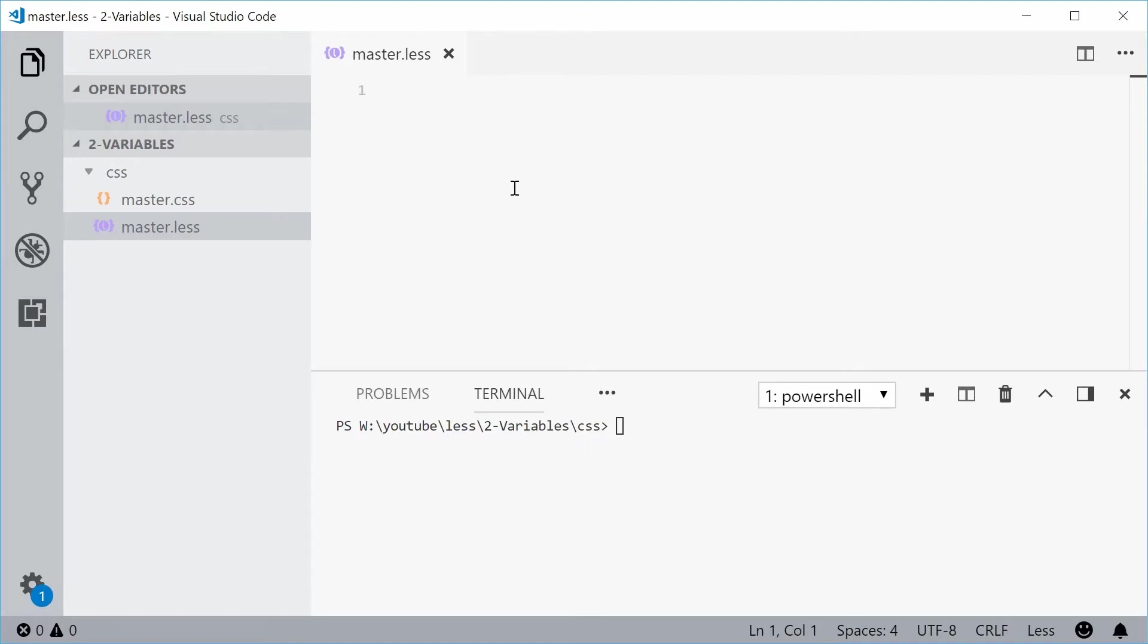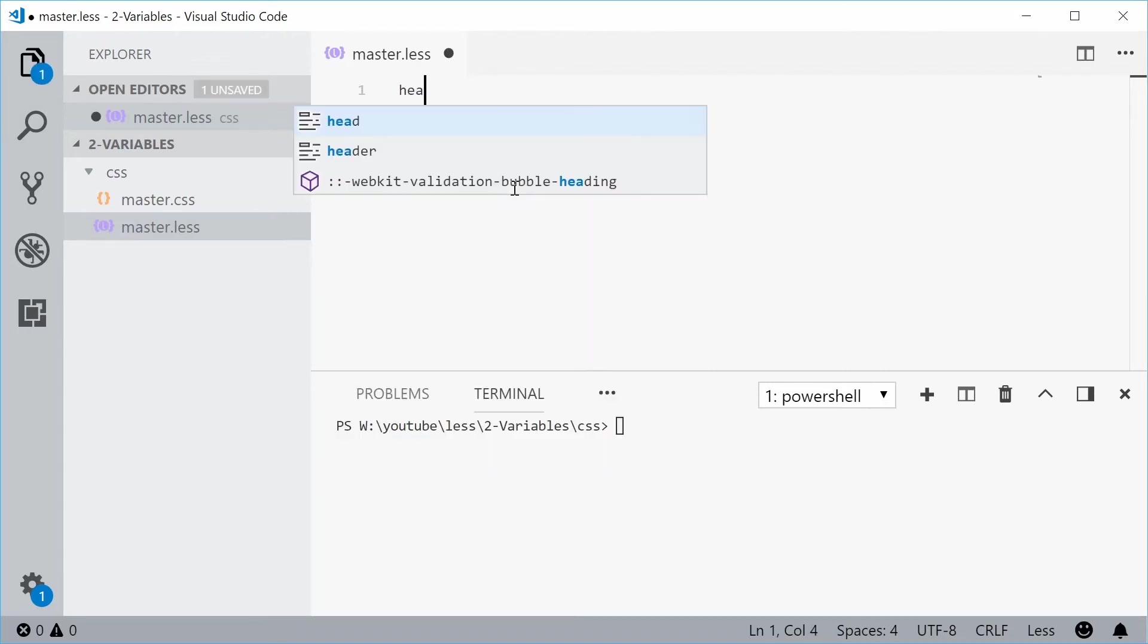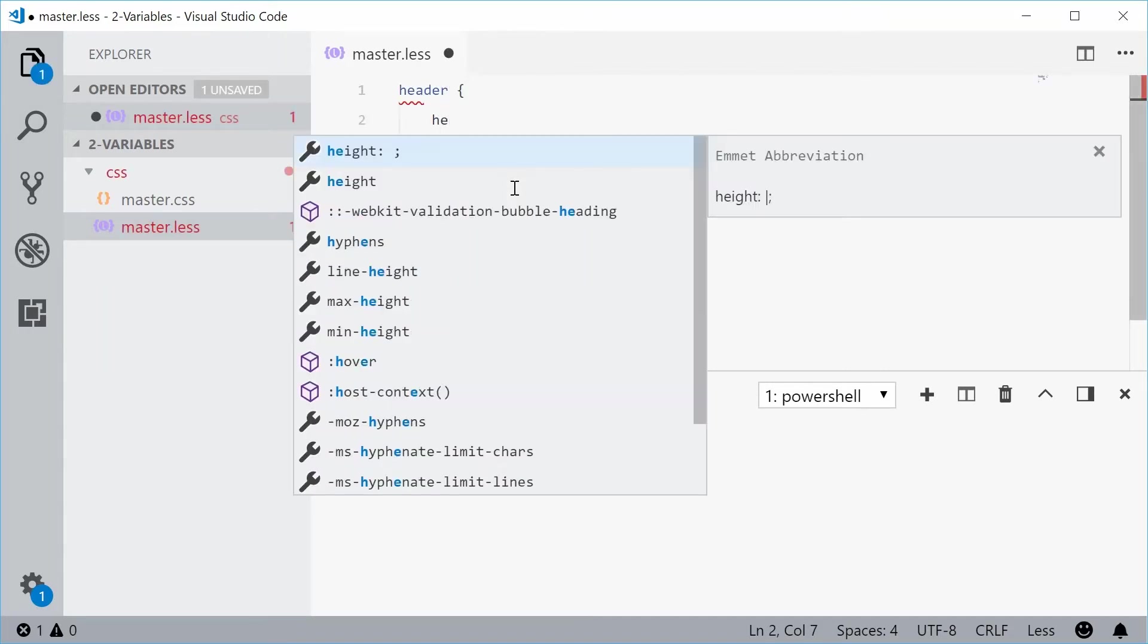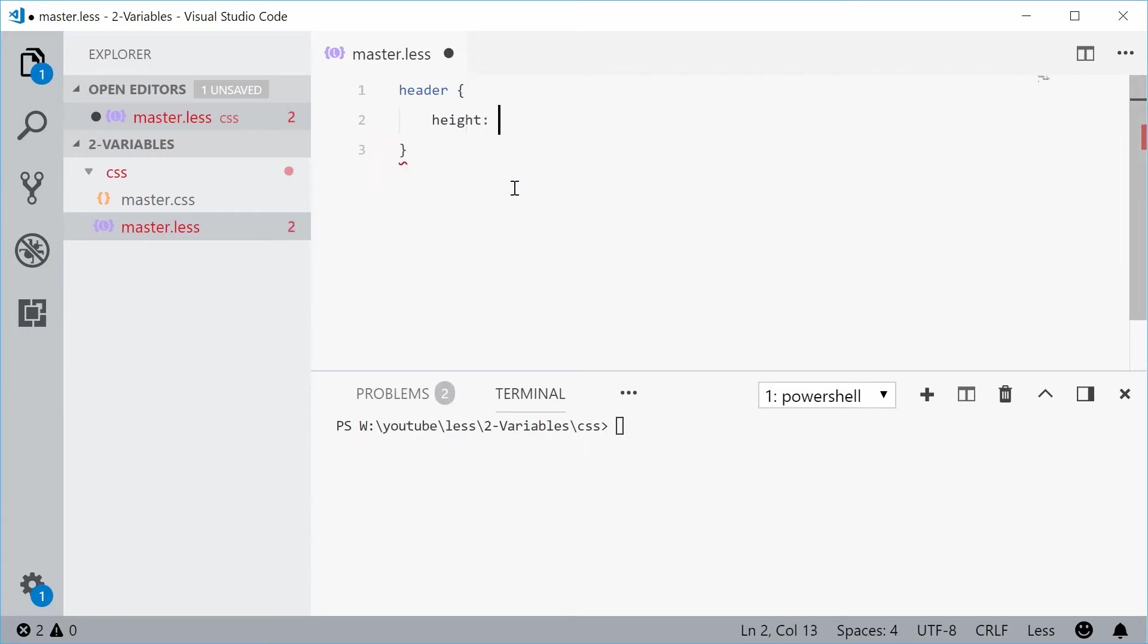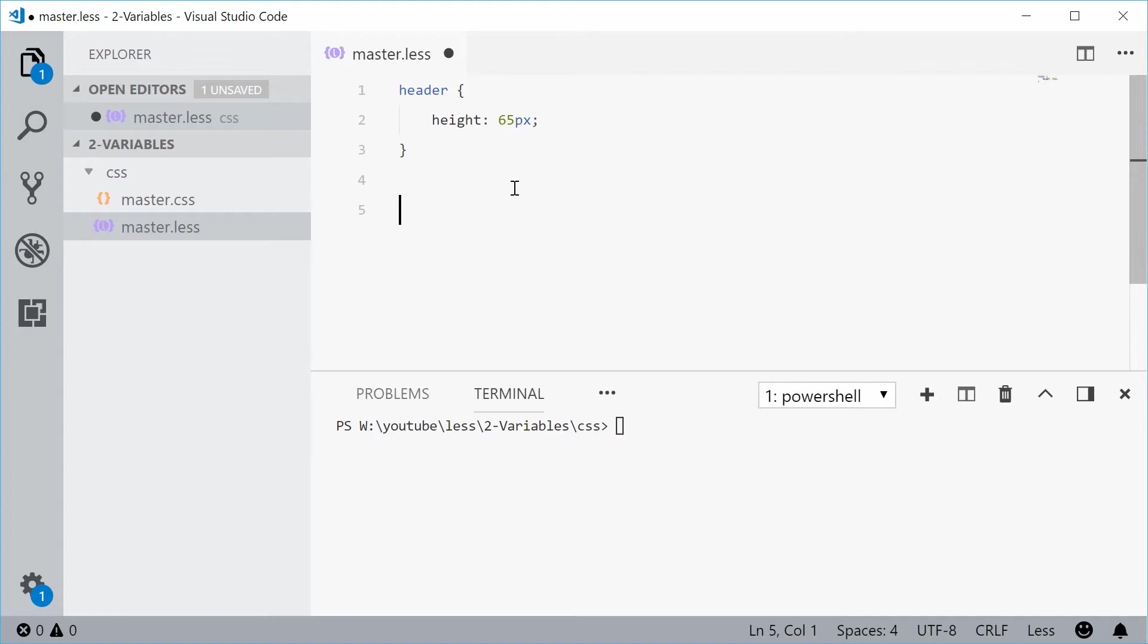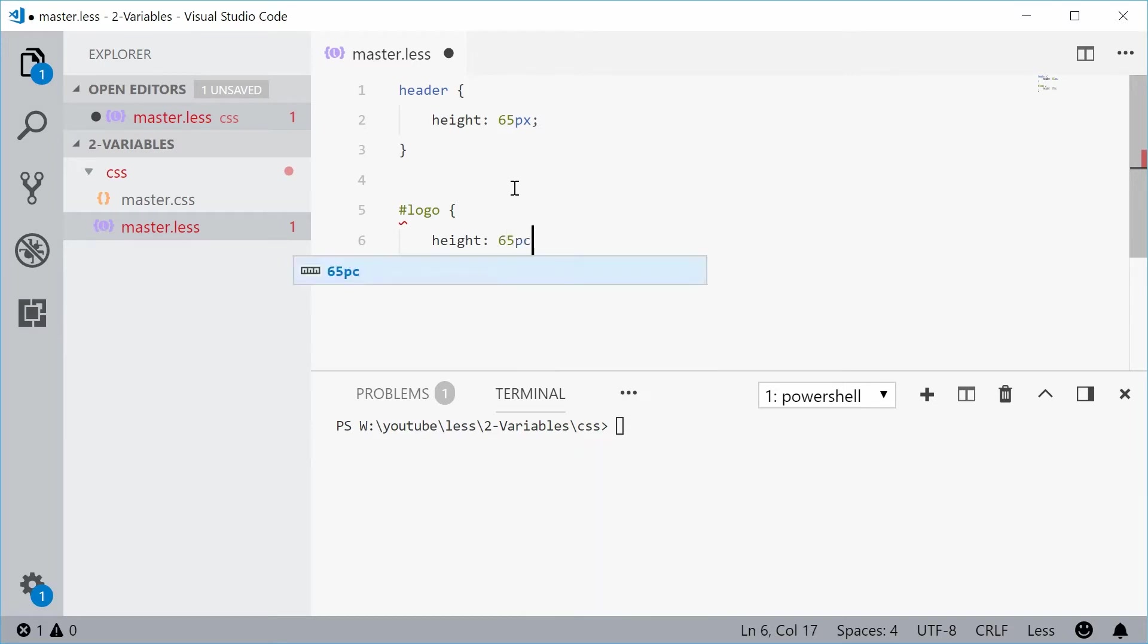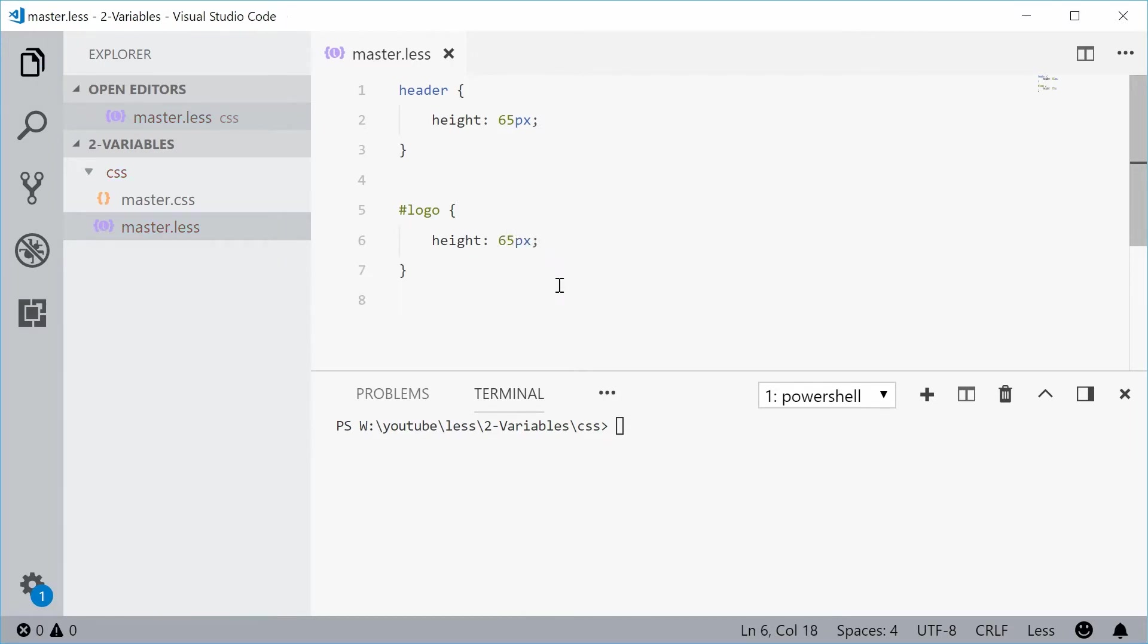So for example, let's just say I have a header and I want the header to have a height of something like 65 pixels. Now I've also got a logo, which I want to be the same height as the header at all times. What I can do is select the logo and give it a height of 65 pixels or so. Now this will work the same height.